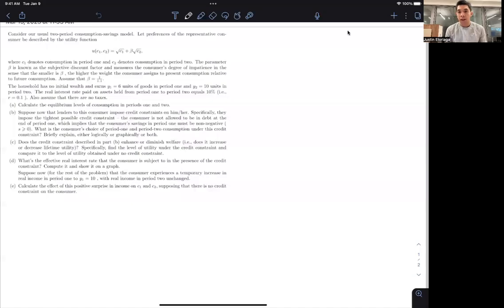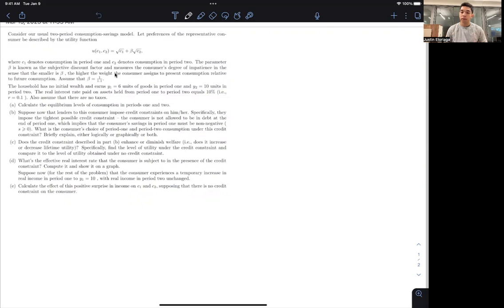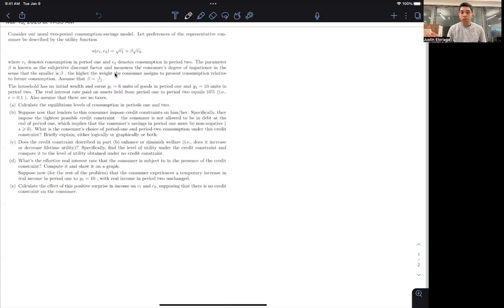Hi everyone, and welcome to this video on the consumption savings model with a credit constraint. In this particular video, we extend the normal two-period consumption savings model and introduce the presence of a credit constraint on some of the questions. We'll solve the problem first as usual, get on to the credit constraint part, and in the next few videos we'll discuss the other sub-questions.